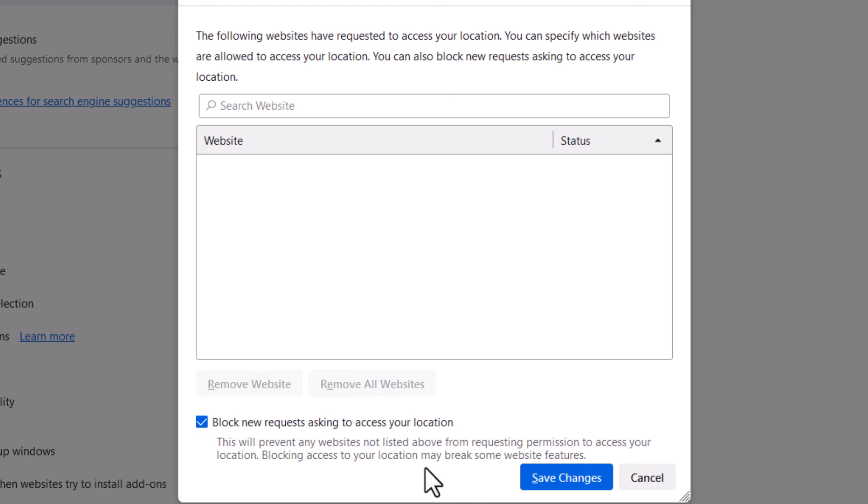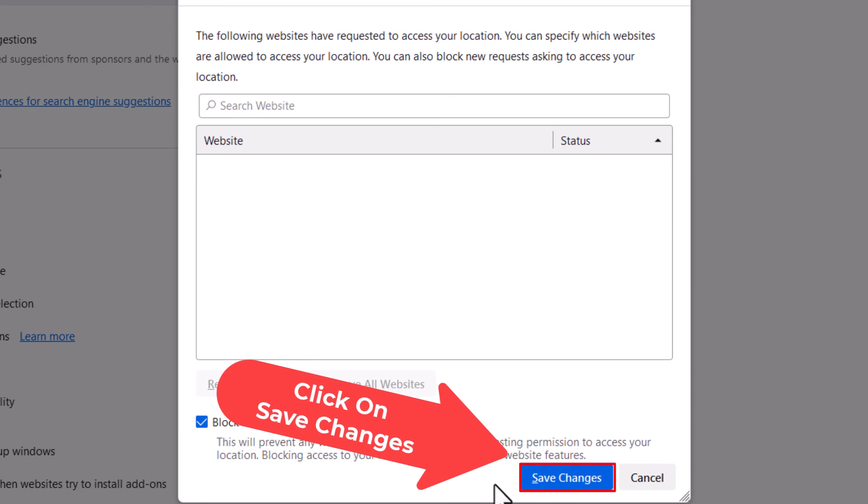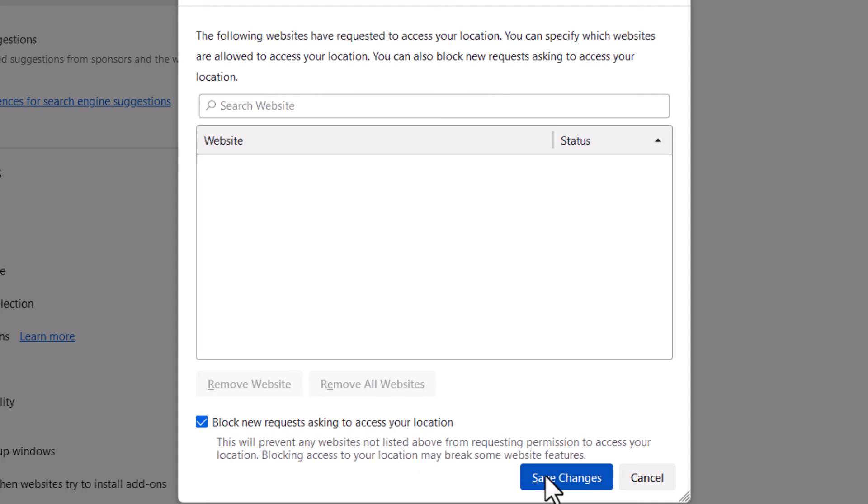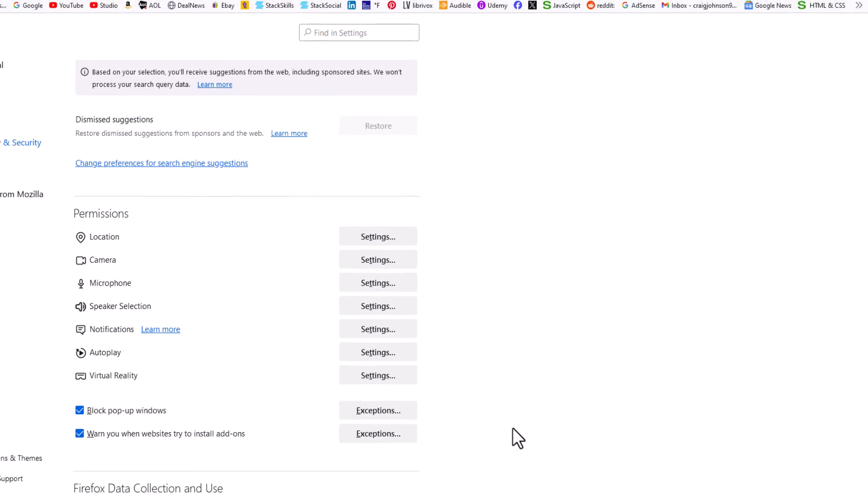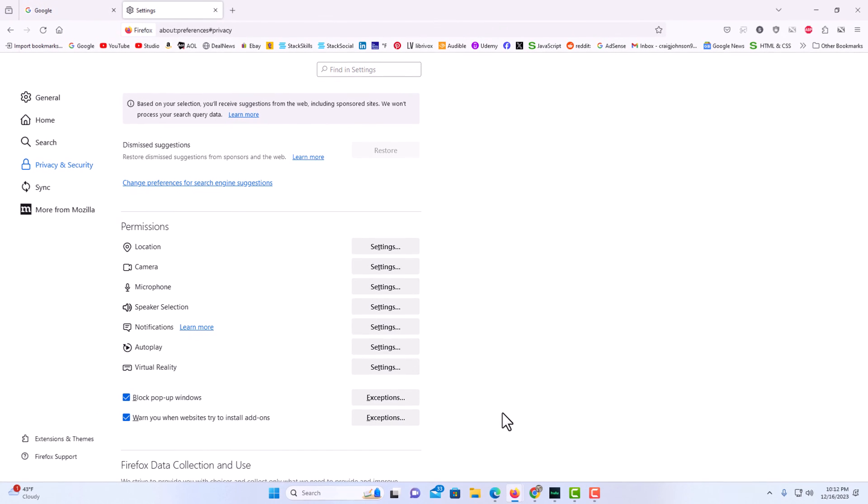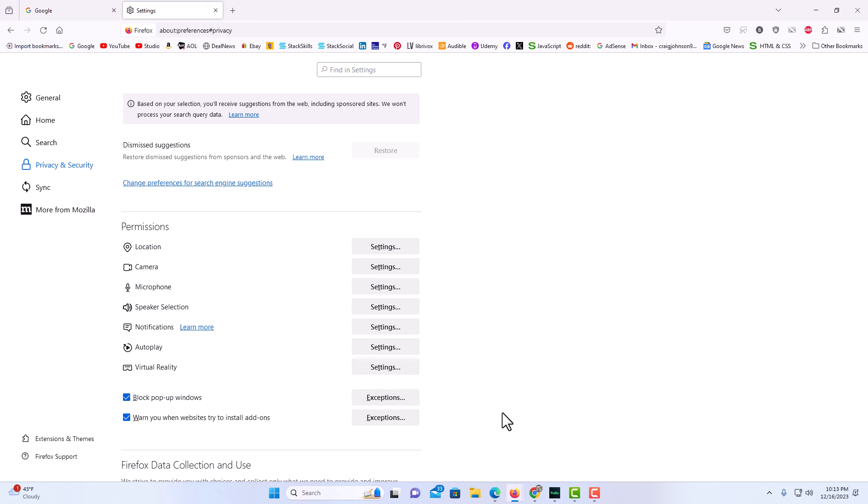Go down to the bottom and click on Save Changes. That is how you turn on or off your location in the Firefox web browser. Thanks for watching.